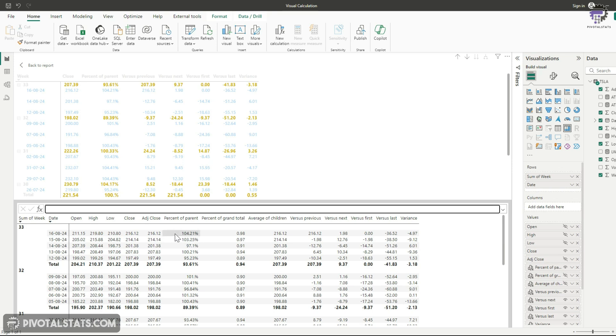And I'm sure once this feature evolves and comes into general availability out of the preview feature mode, this formatting limitation might be resolved at that point of time. But till then, we would have to live with it.